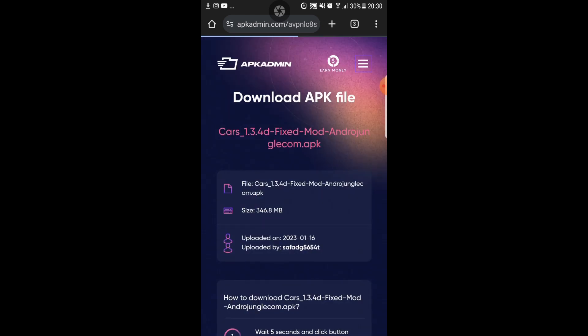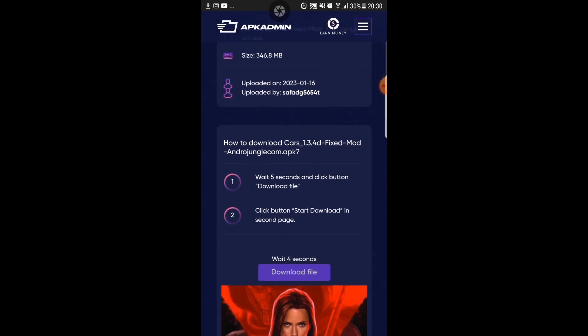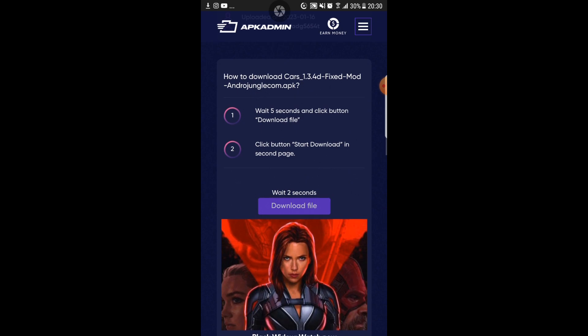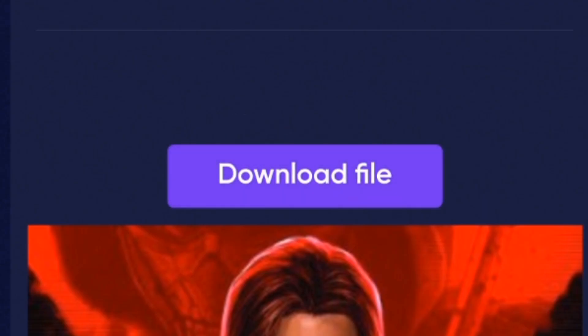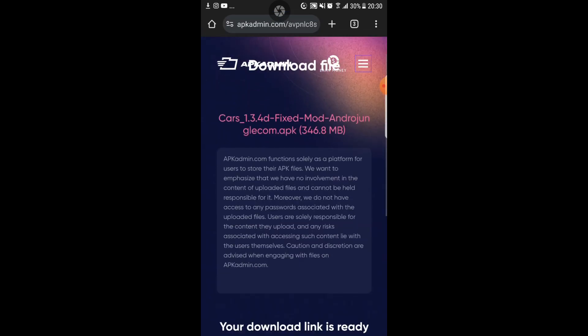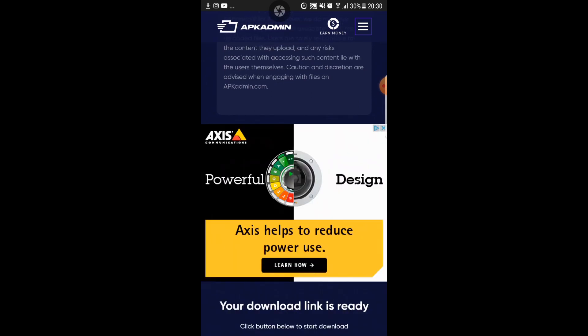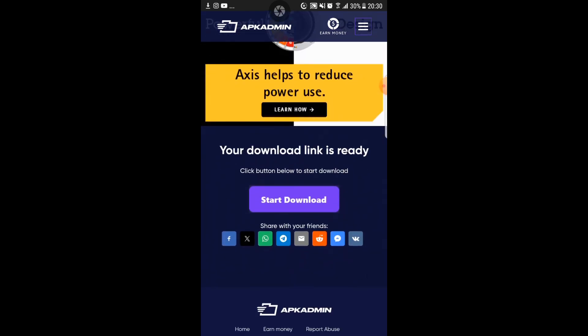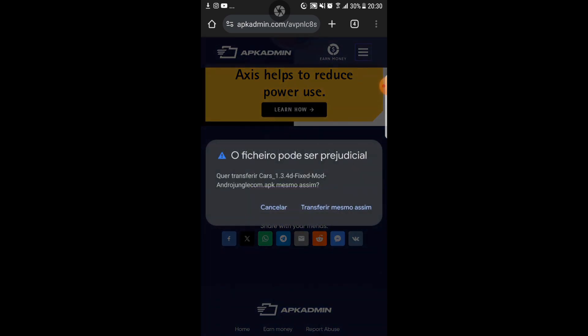So what you want to do is you want to scroll until you can find this button right here where it says download file. So you need to wait five seconds then you want to click download file. You might want to go back a few times because there are a few commercials, but then you want to scroll until it says start download so you want to click on that.